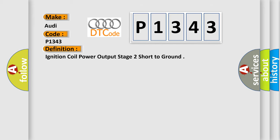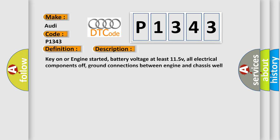And now this is a short description of this DTC code. Key on or engine started, battery voltage at least 11.5V, all electrical components off, ground connections between engine and chassis well connected, and the ECM detected the voltage of the ignition coil was outside the design parameters.